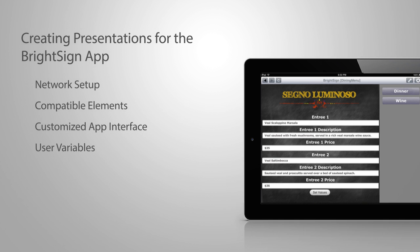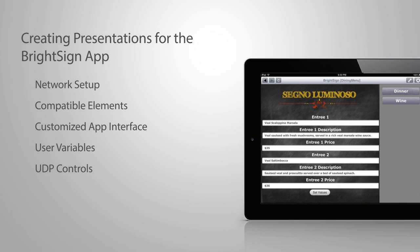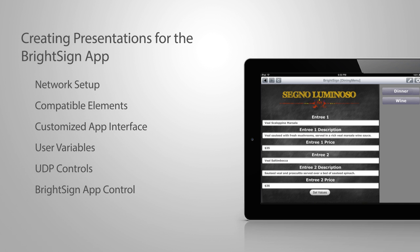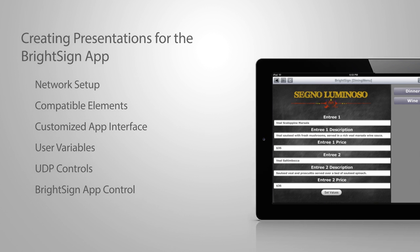Creating and adding user variables to our presentation, creating UDP controls to trigger events, and controlling our sign using the BrightSign app. So let's get started.